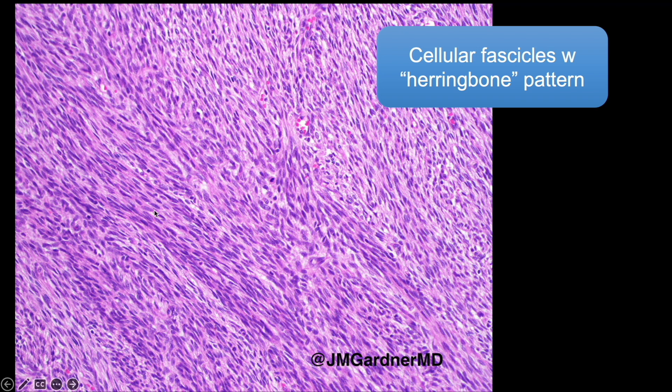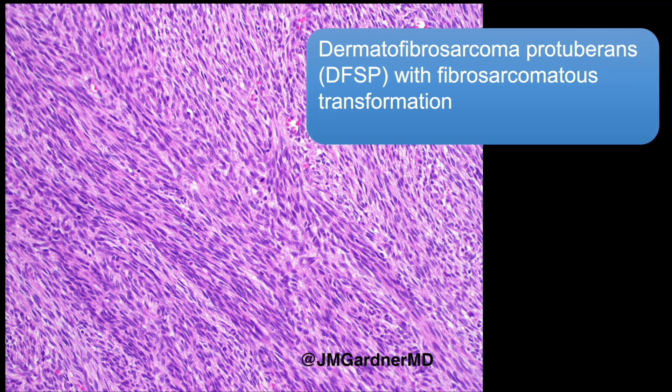acute angles, giving that herringbone or chevron pattern. The cells are bigger and more plump, with more mitoses usually than the thinner cells of conventional DFSP, but they're still usually not pleomorphic — bigger and more atypical but uniformly so. This is what we want to see for fibrous sarcomatous transformation.